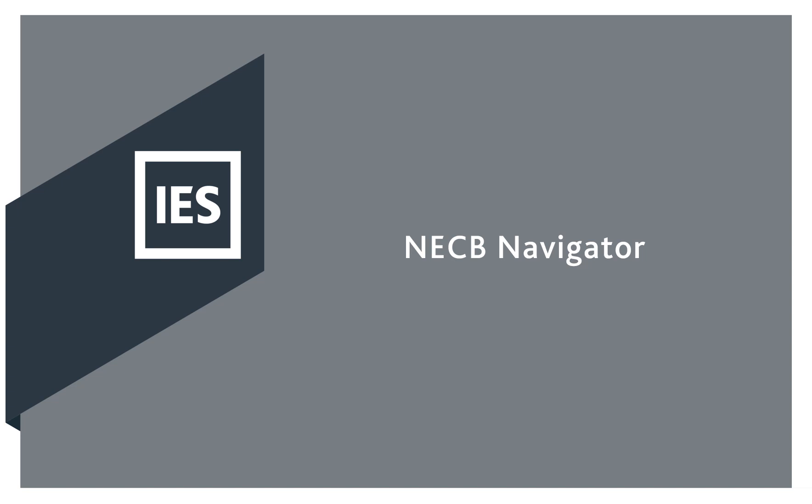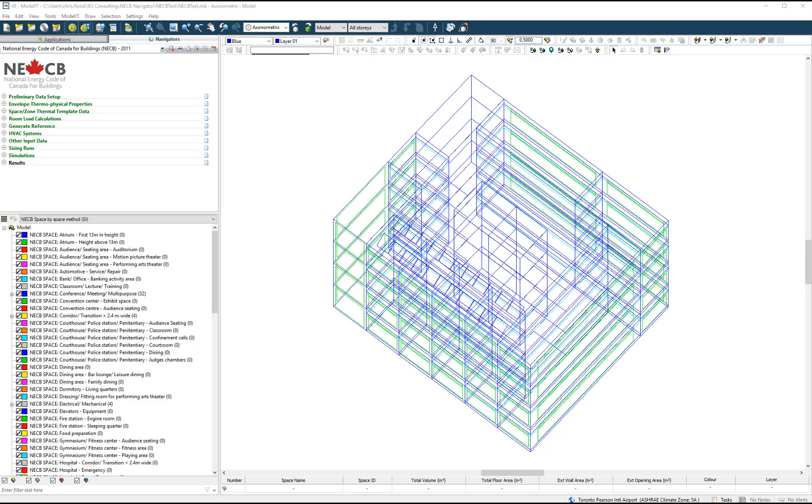In this video, we introduce a new navigator by IES for the purposes of demonstrating compliance with the National Energy Code of Canada for Buildings.